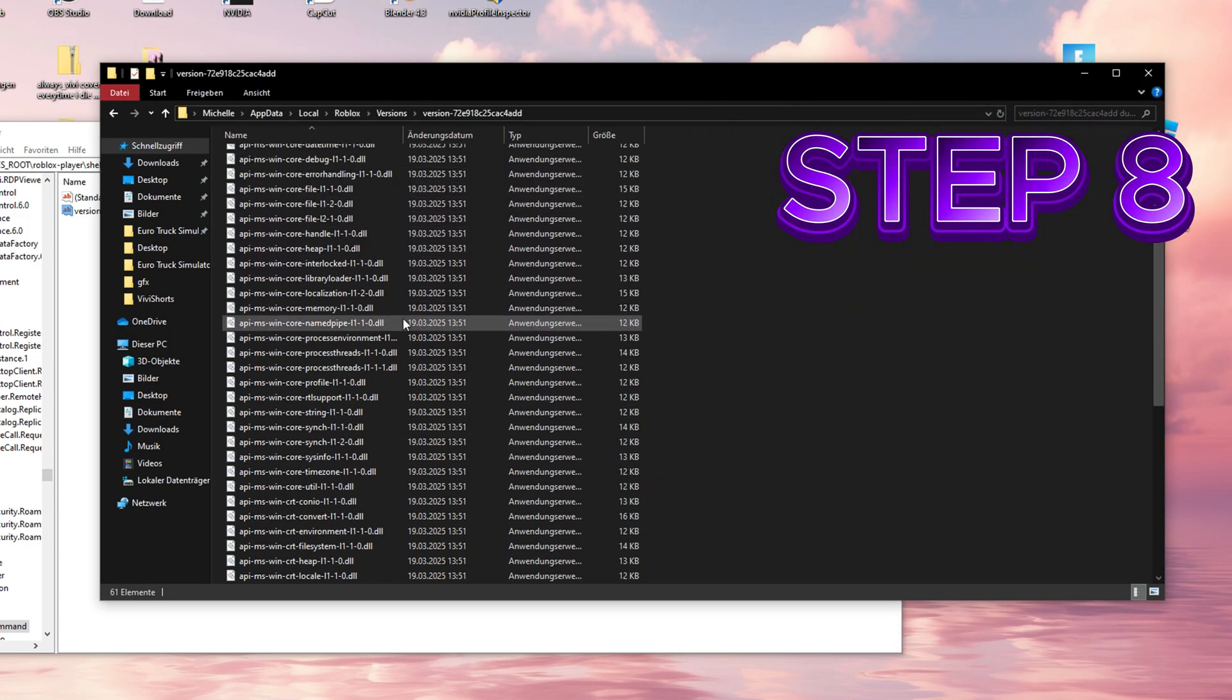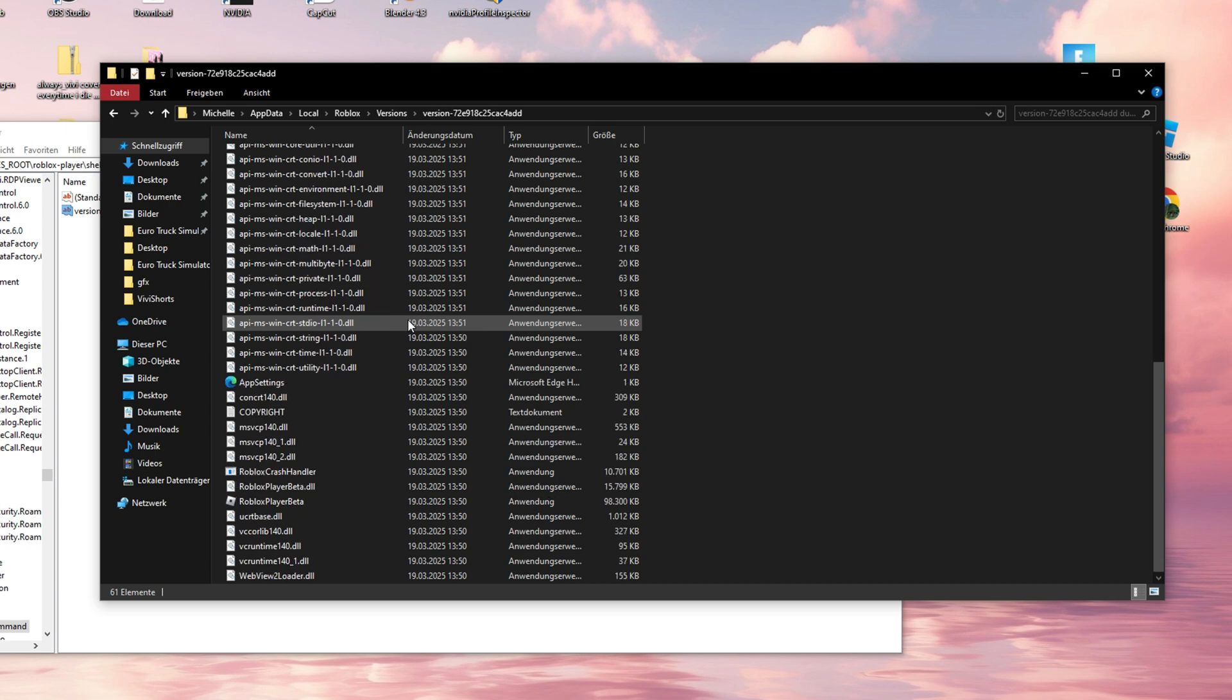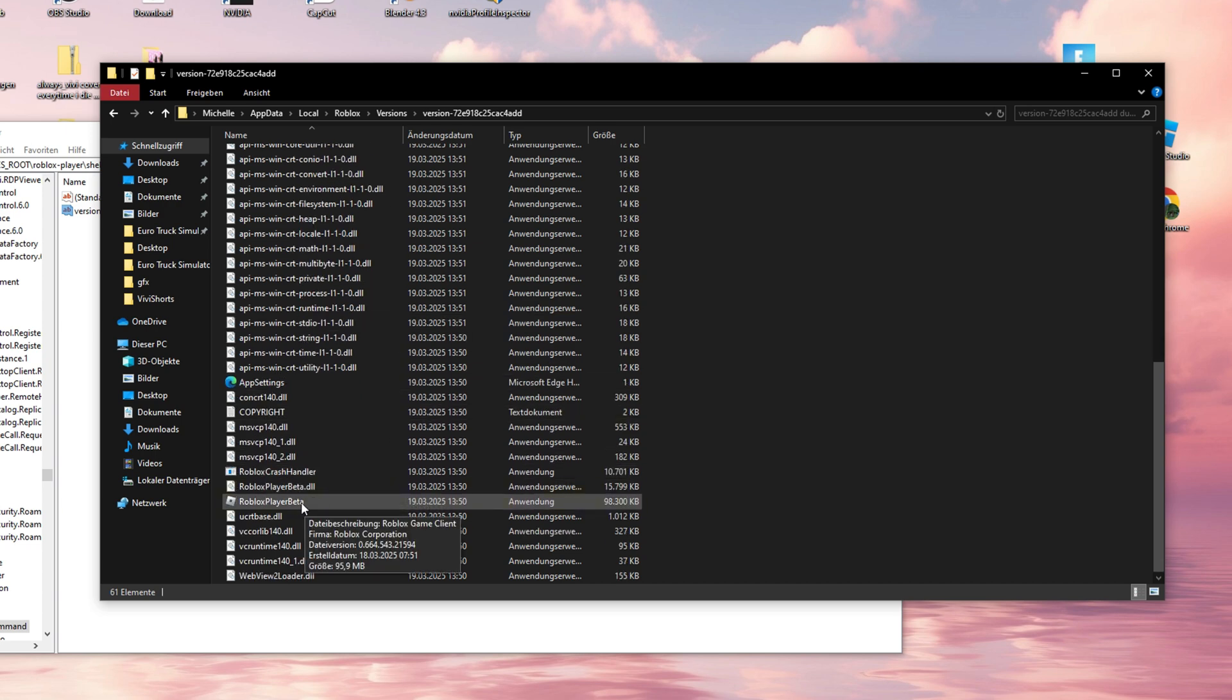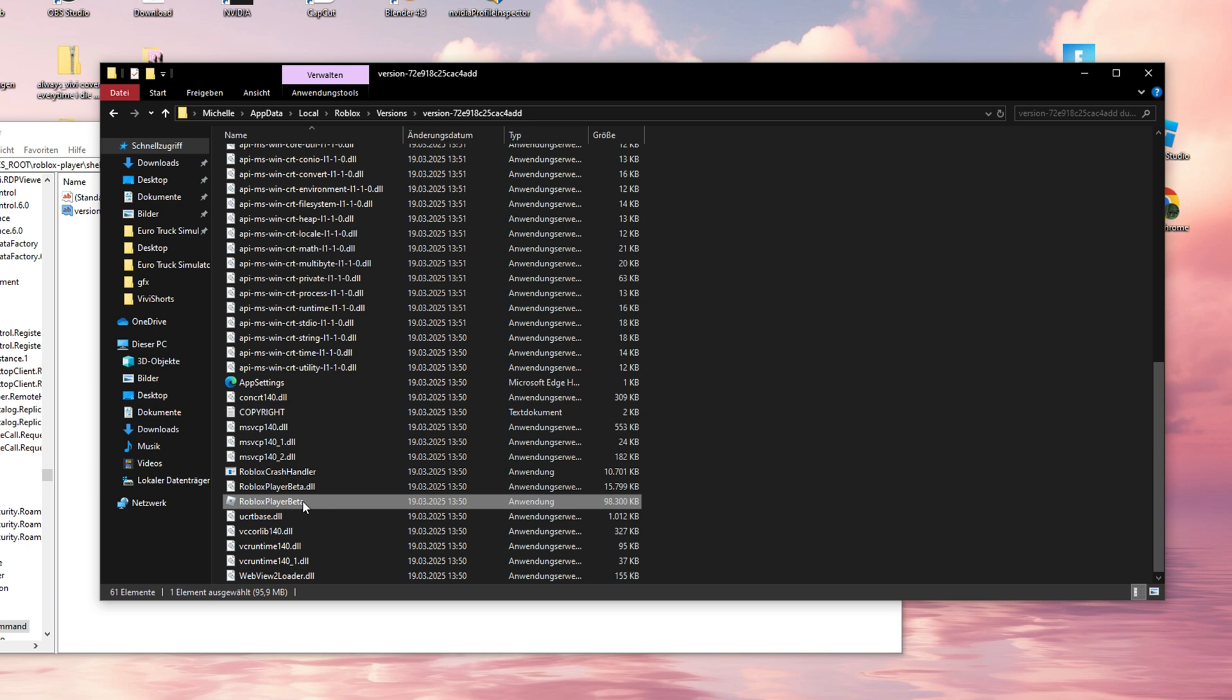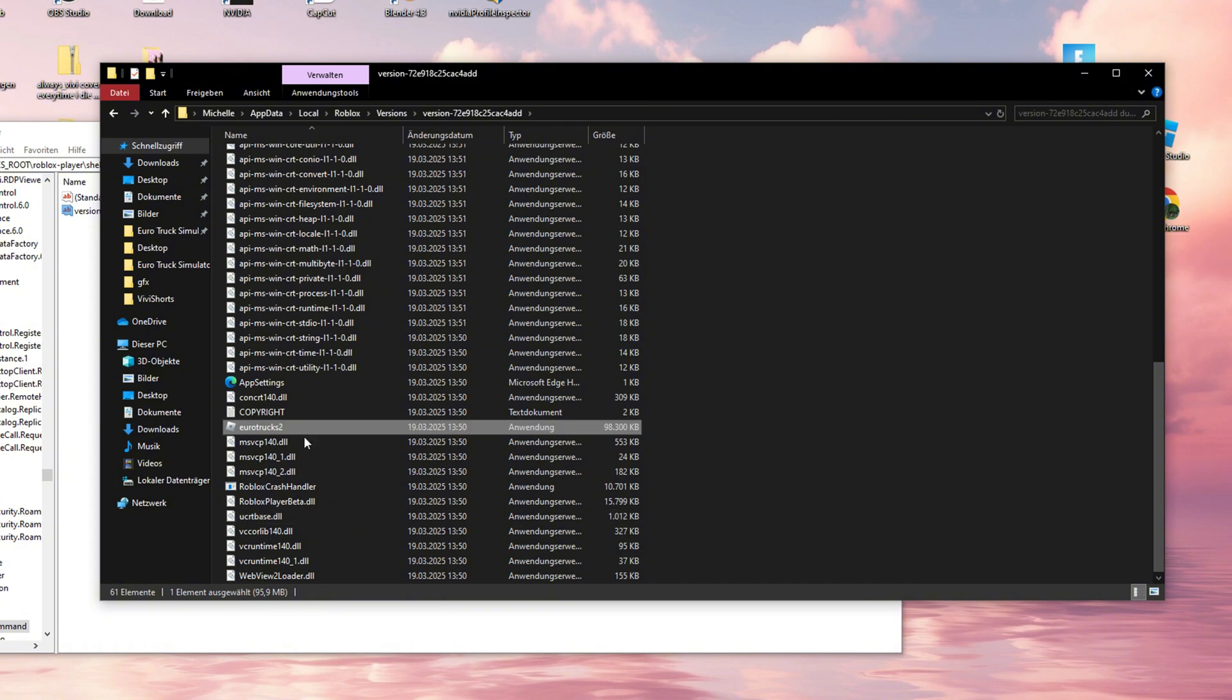Step 8. Here's the kicker. Find the RobloxPlayerBeta.exe file and rename it to EuroTruckSim2.exe. Why? Because we're starting Roblox through Euro Truck Simulator 2 from now on. Sounds silly, but it works!